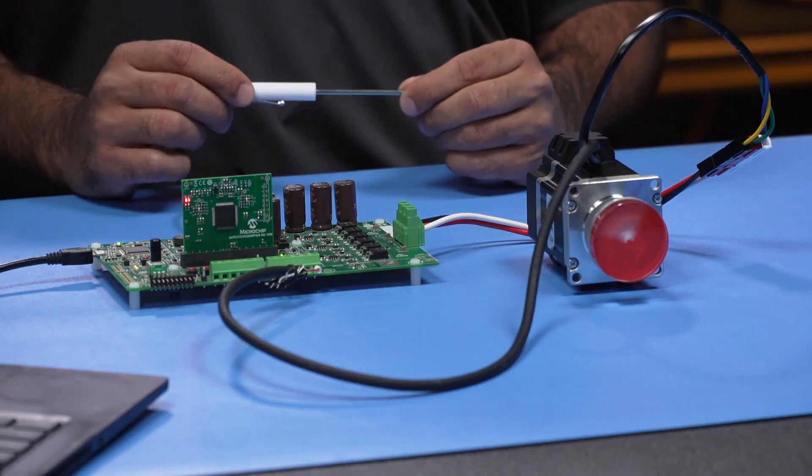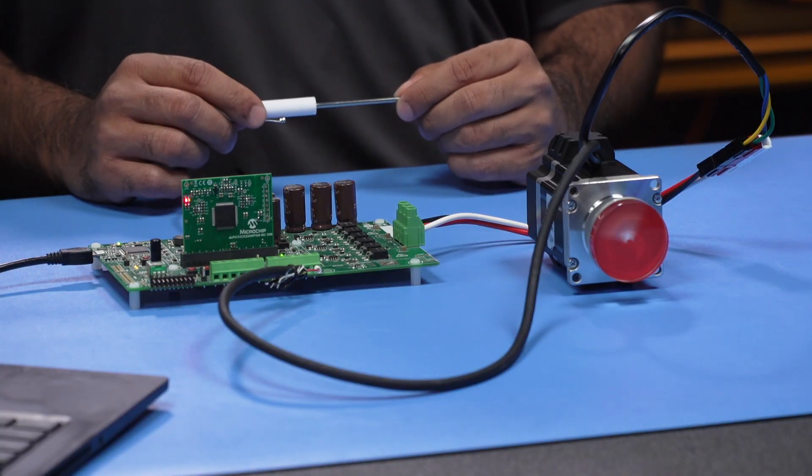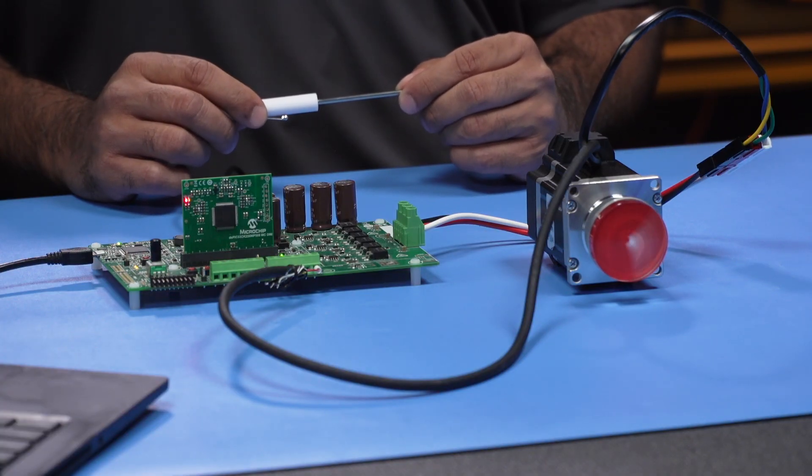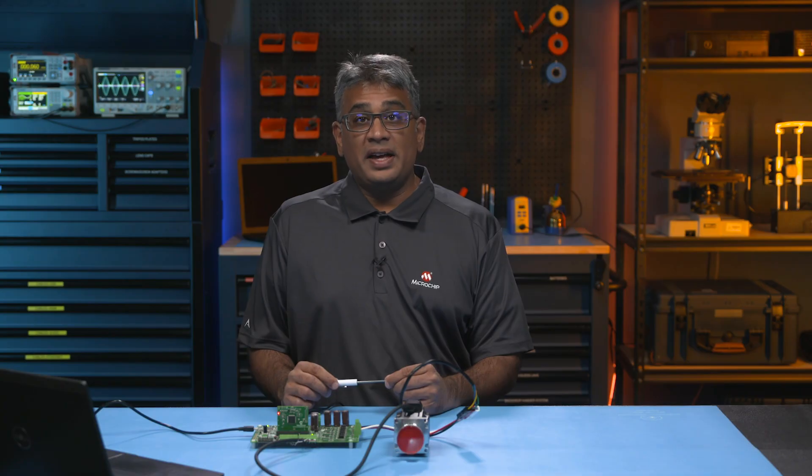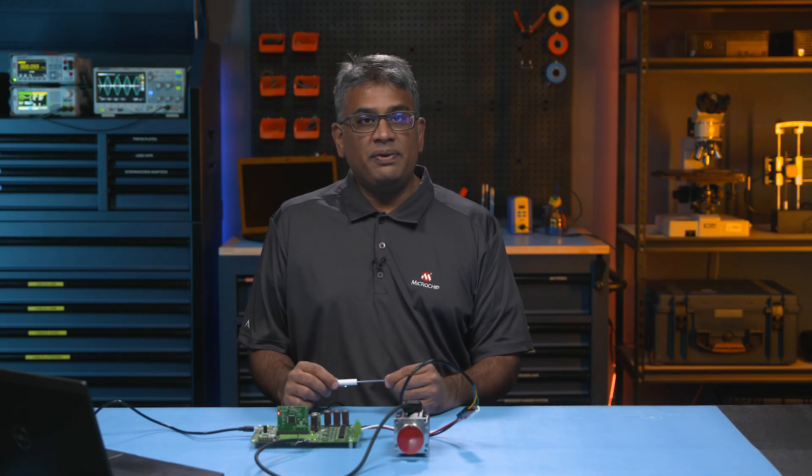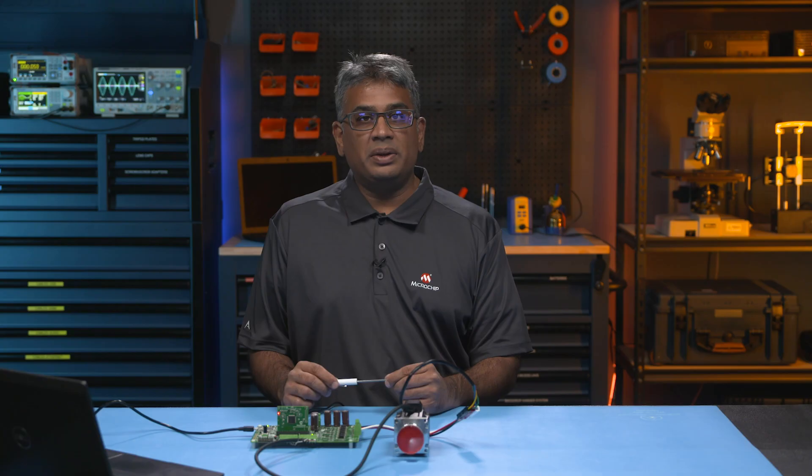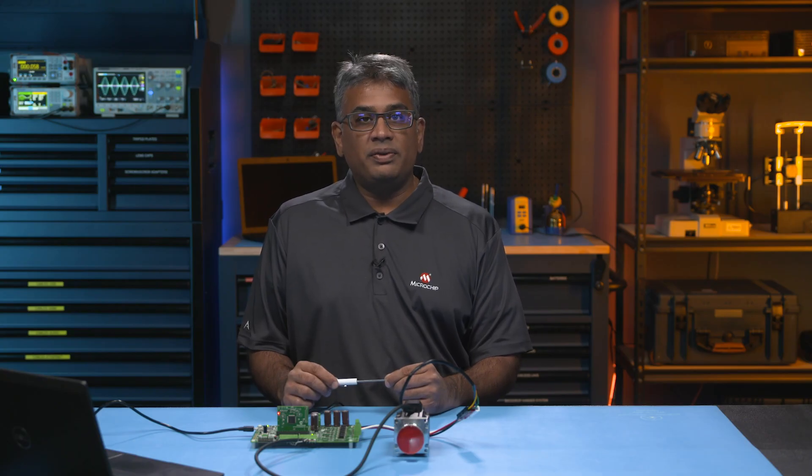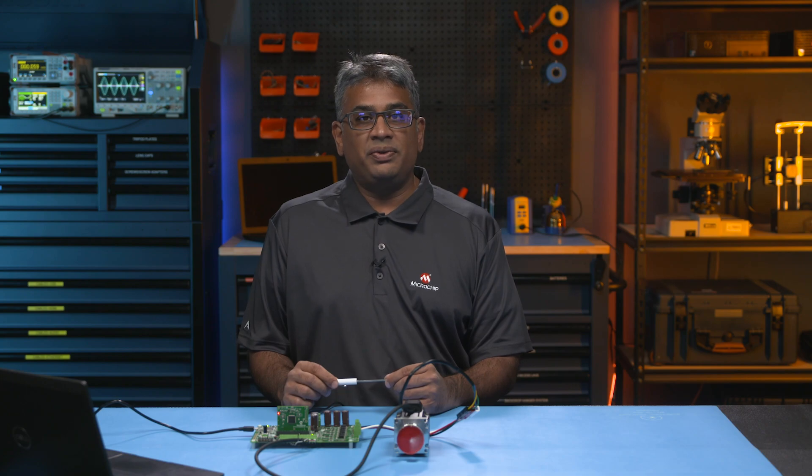The MCLV 48V 300W Inverter Development Board is a fantastic solution for driving low voltage, three-phase PMSM or BLDC motors that are rated between 12 and 48V using either censored or sensorless field-oriented control.